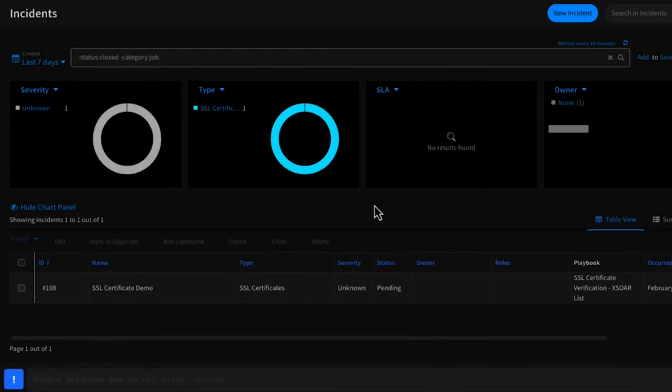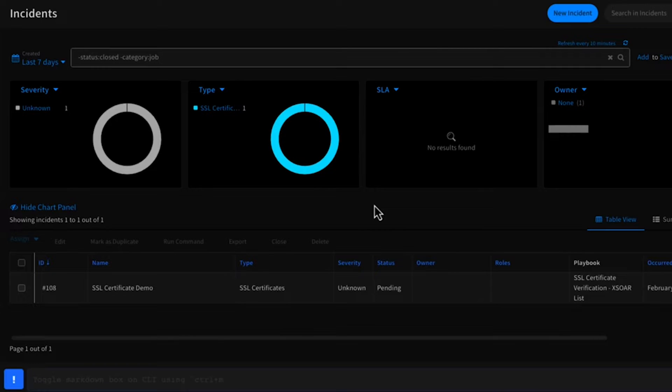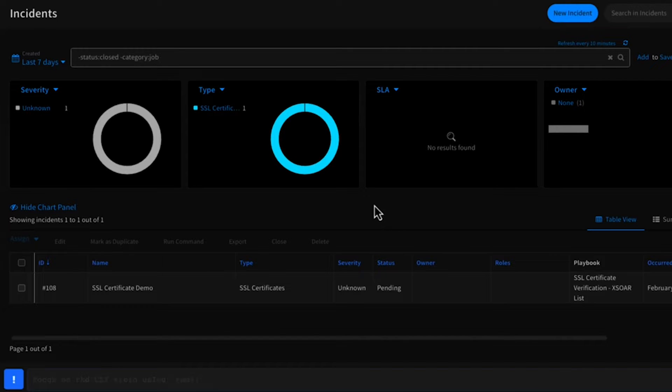Hello everyone, Josh Levine here from Palo Alto Networks. I am a federal solutions architect supporting the orchestration and automation product Cortex XSOAR, and today I'm here to give you a demo of an SSL certificate management content pack that I've developed and released to the XSOAR marketplace.